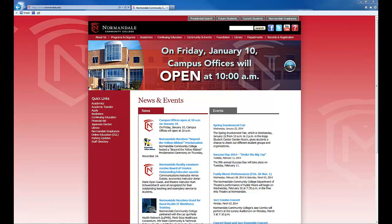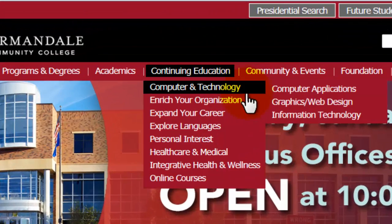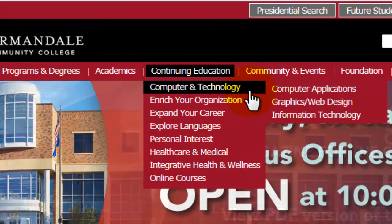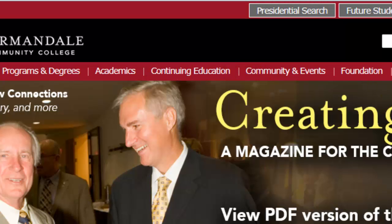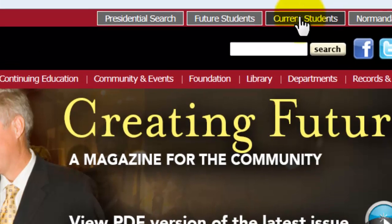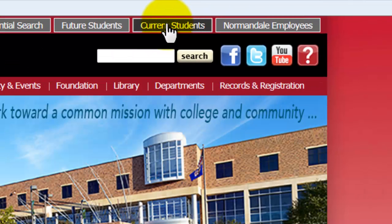First, we will open up a web browser and navigate to Normandale's homepage. Once this homepage loads, we will need to find a link in the upper right-hand corner that says Current Students. Click on this box and wait for the next page to load.